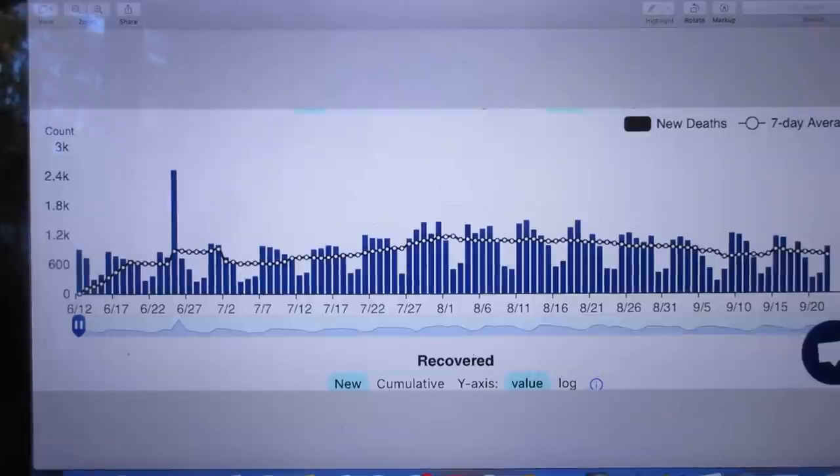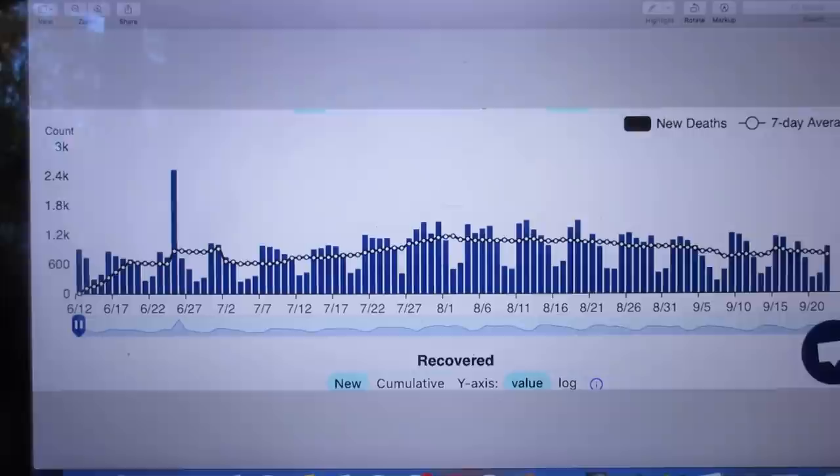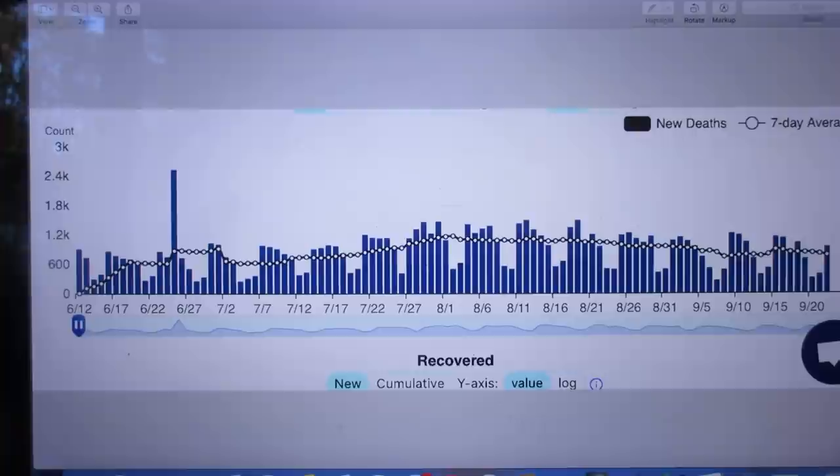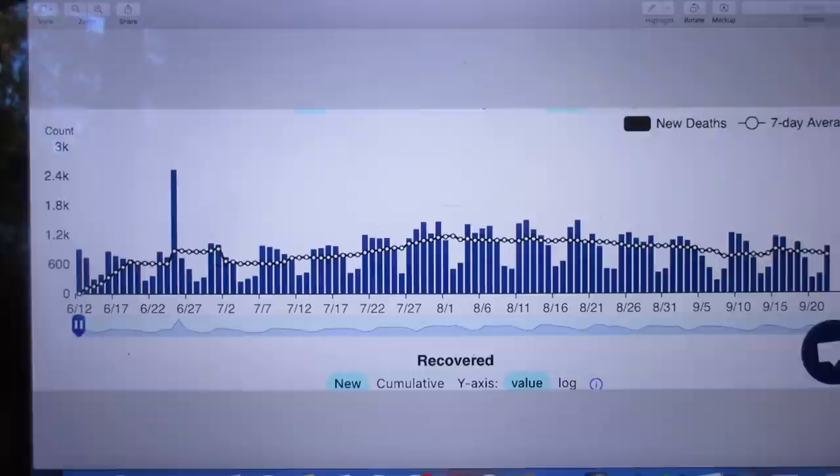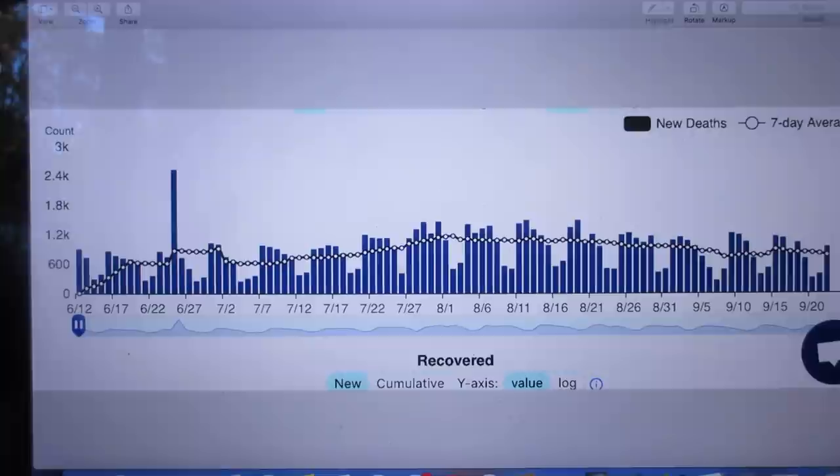Hello. Today is September 23, 2020. As of today, 965,000 people in the world have died of COVID-19. 205,000 died in the United States. Therefore, 20% of all people that died in the world lived in the United States.